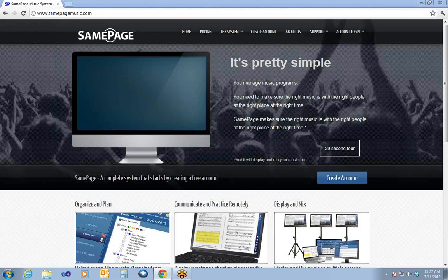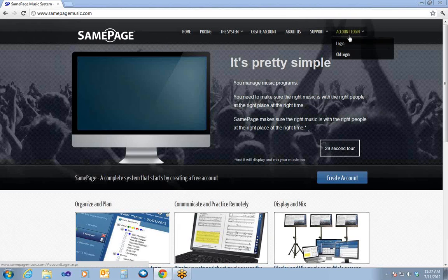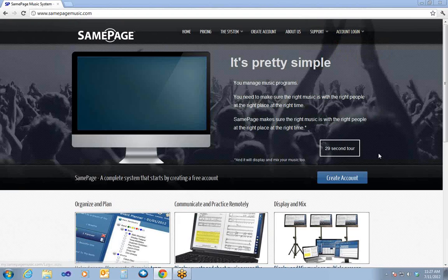I'm going to start by showing you how you get logged in to SamePage, how you install SamePage, and get ready to start using it. From our website, SamePageMusic.com, you can go to Account Logins to log in if you already have an account, or hit Create Account if you do not already have an account.